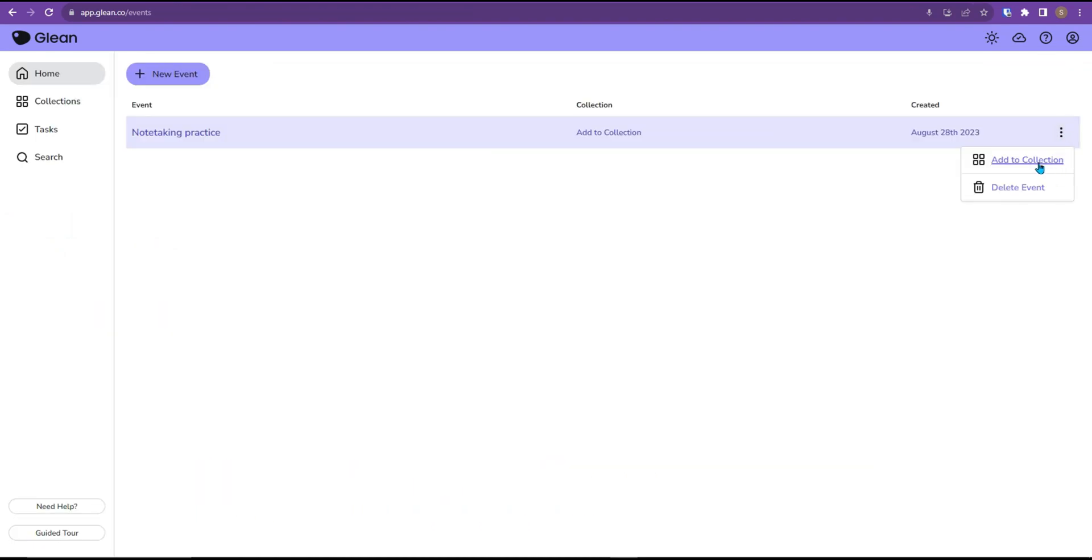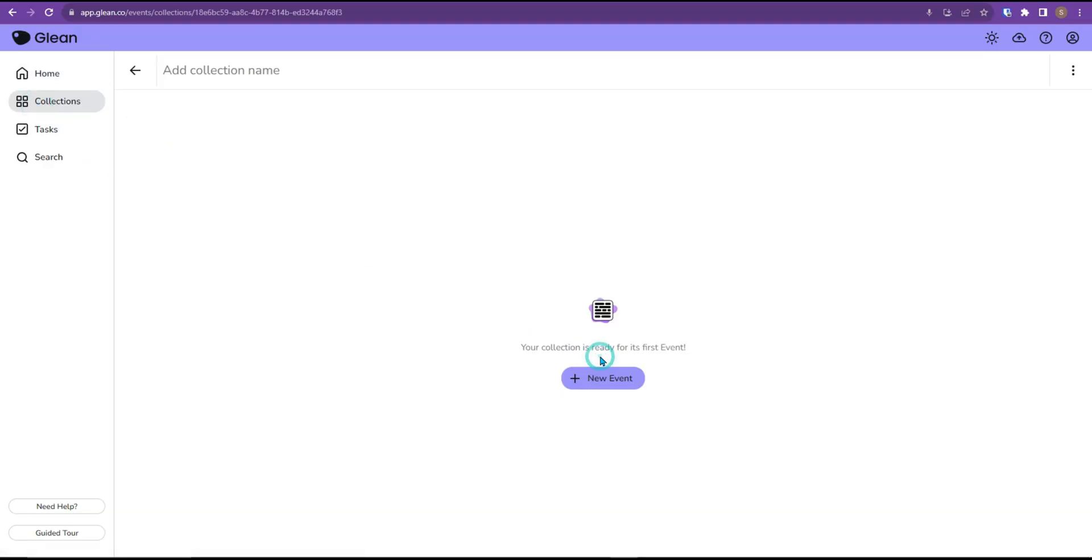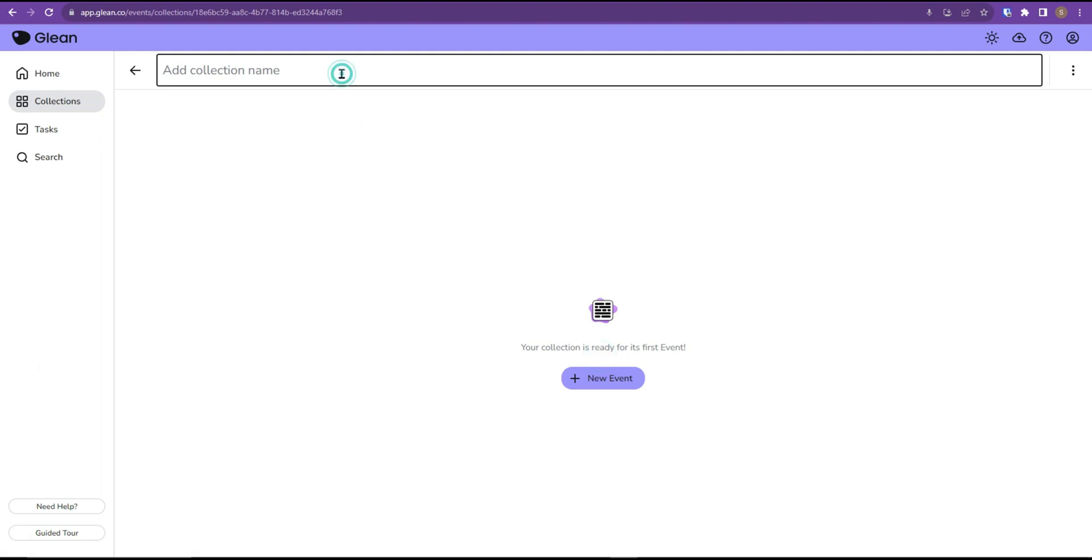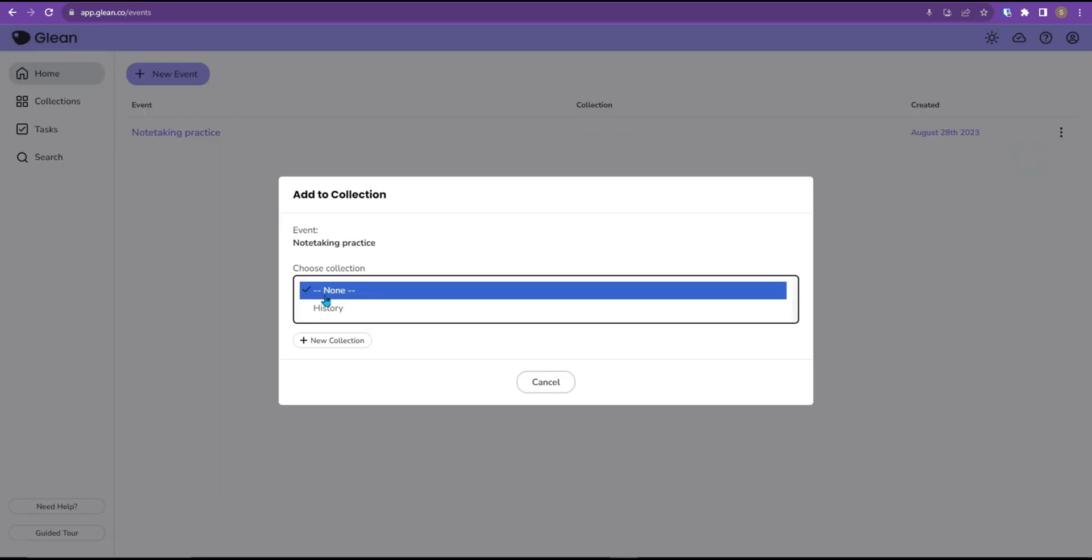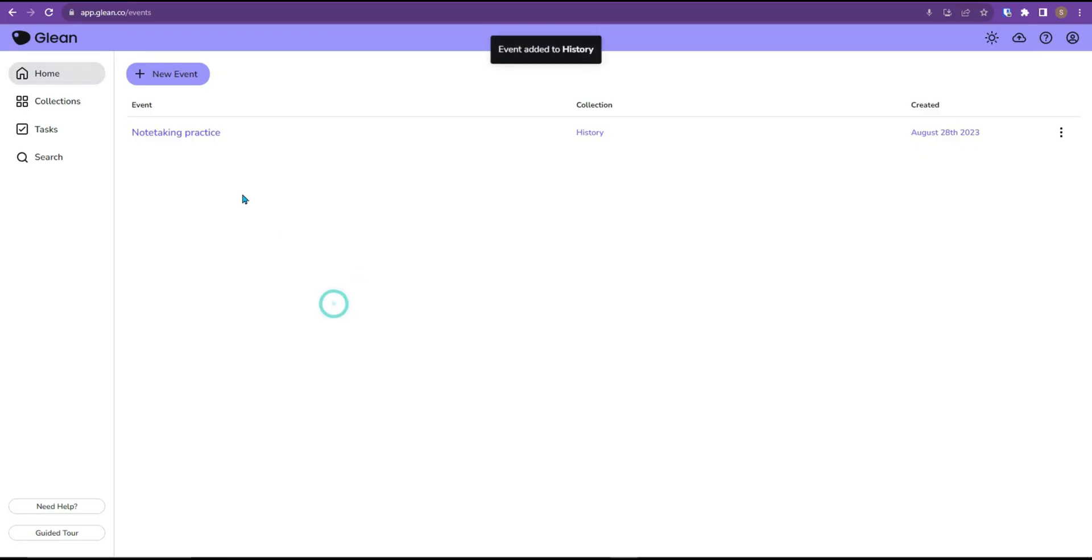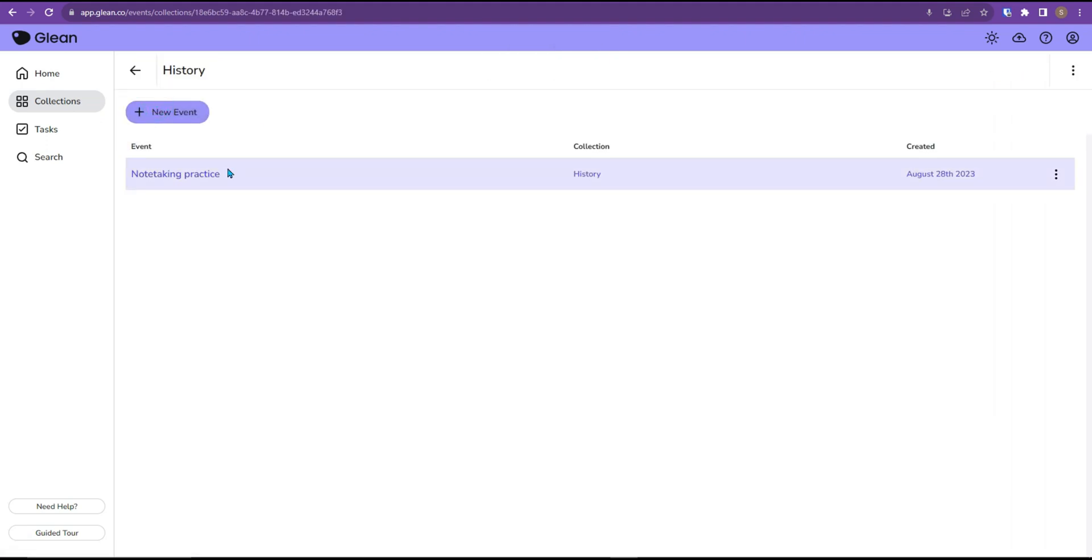From here you can add this specific event to a collection and this is a good idea for if you're recording in different classes. So if we do a new collection of history and we go back to our note-taking practice, we can add it to our collection of history. Now when we go to our collections, we can easily jump to our history class and see any of the events for that particular collection.